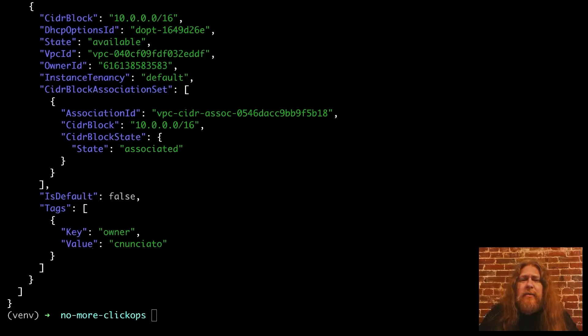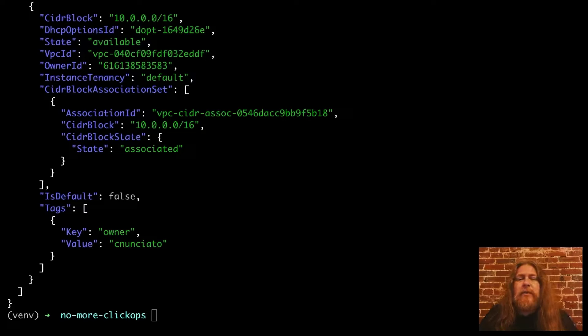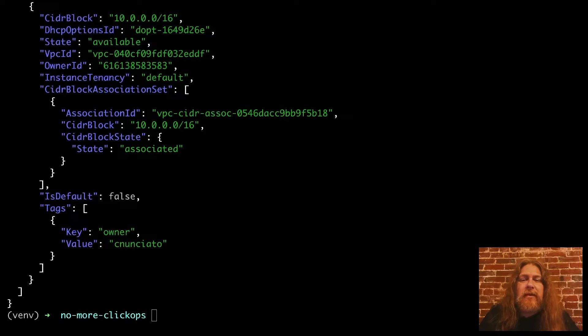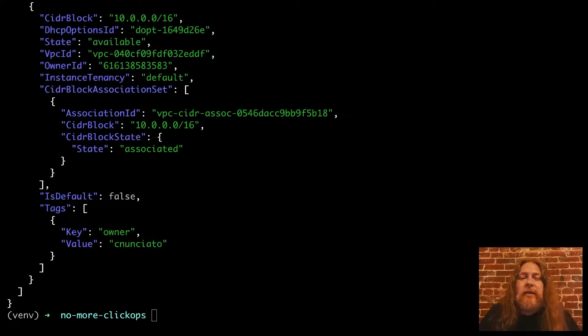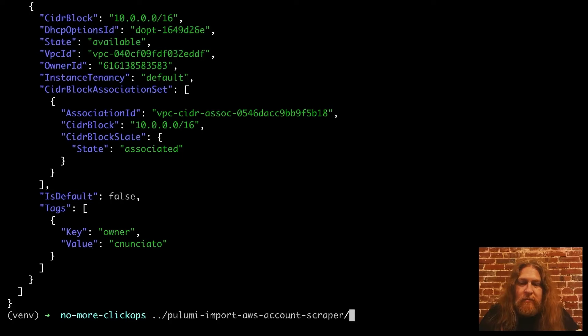It's a bit of a complicated topic, but for the purposes of this video, we will use a little demo tool that uses Python's Boto library, which can scrape your AWS account and find resources to import. It generates Pulumi compatible JSON, which we can then use to generate a Pulumi program in Python. Let's try it.